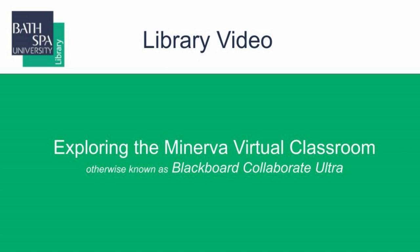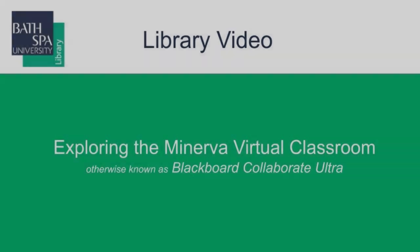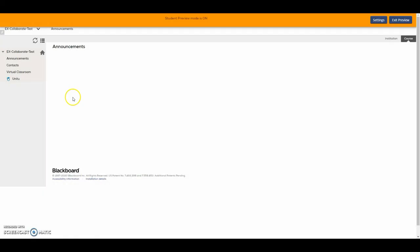Hello and welcome to this brief student introduction to using Blackboard Collaborate Ultra, or as you probably know it, the Minerva Virtual Classroom. This video will guide you through what you can expect from a session hosted on Blackboard and will give you the confidence to use the tools available to you.